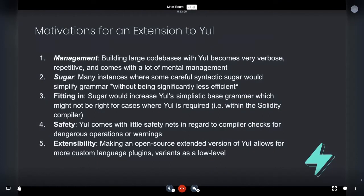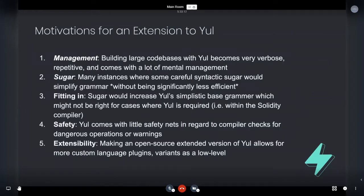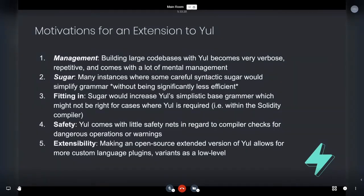So some motivations for the extension to Yule. So I love Yule vanilla. The second I saw it and the second I started to work with it, I immediately loved it. And given that I've spent a long time with Solidity, I felt like as a developer, it was sort of reasonable for me to be able to extend my capacity and go further down, closer to the EVM metal, for experiments and for development and everything else.